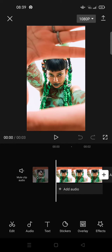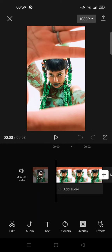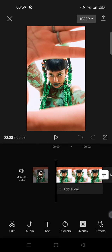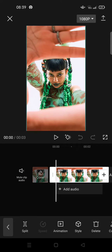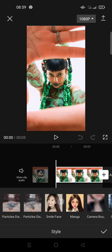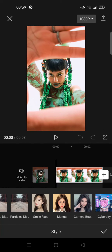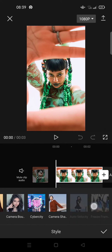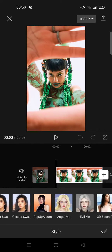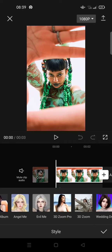So here is what you need to do: prepare a photo and then after that click on a photo in CapCut and then go to Style and find the 3D Zoom Pro style.